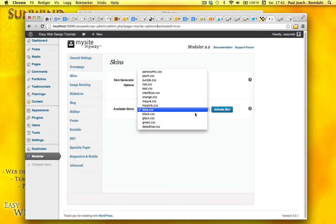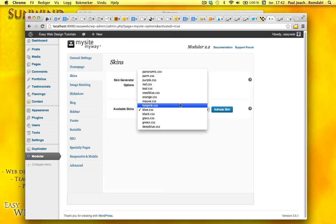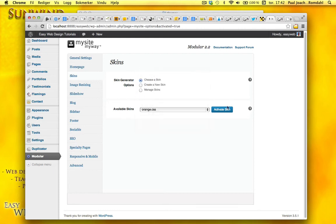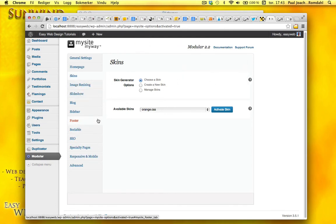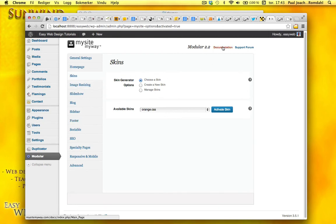As you see, there's a lot of different colors in here. We'll just put it on orange and activate it. And here you can also create a skin, manage skins. But I'm just going to do a run through. Modular 2.2 here. There's documentation on their website and support for them as well.